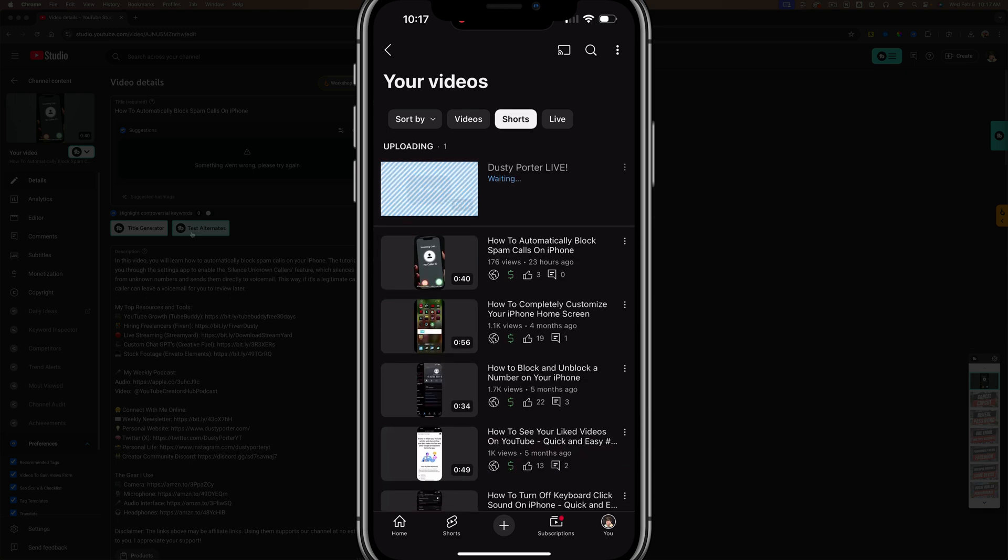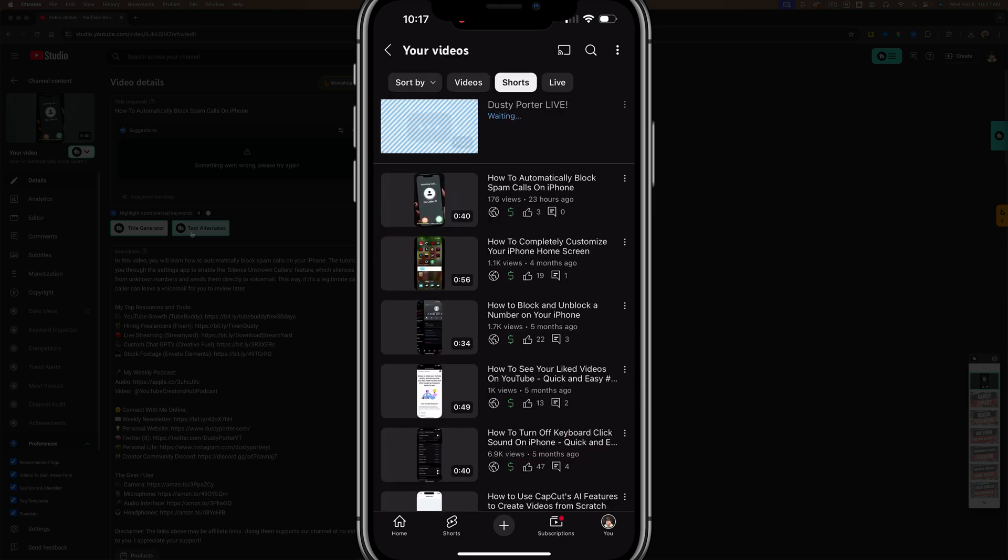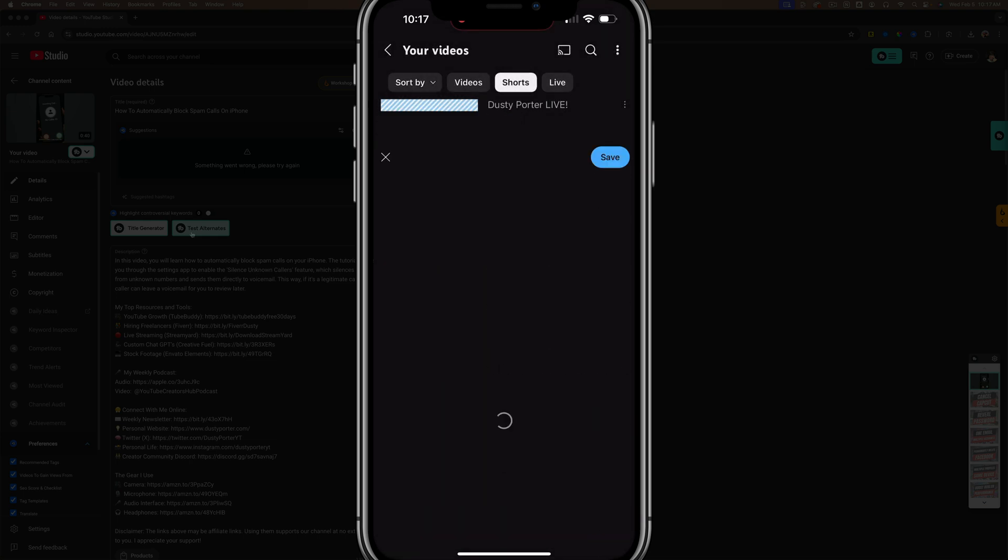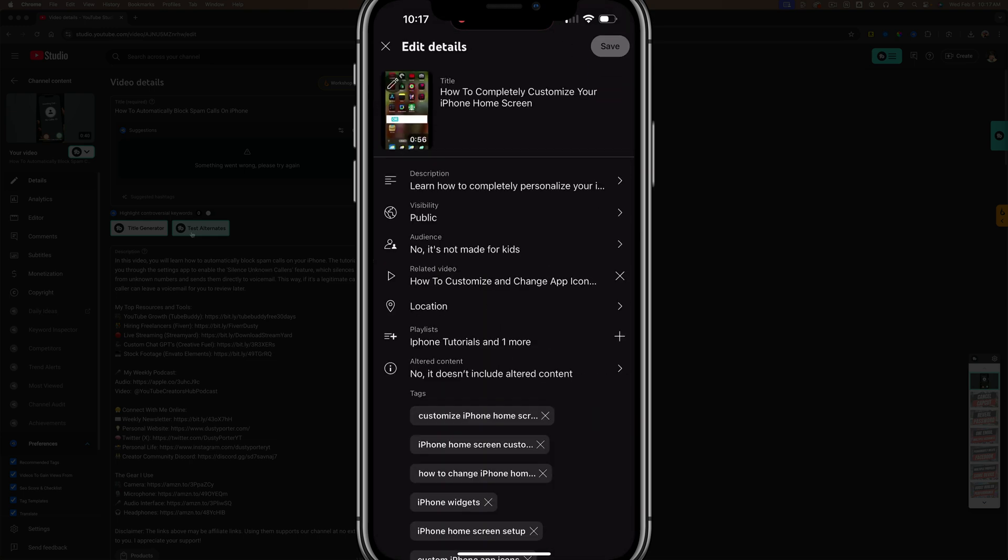And then as you can see, you'll see a list of all of your YouTube shorts. Now, what you can do is you can tap the three dots next to the short that you want to edit and then tap the pencil icon that says edit.